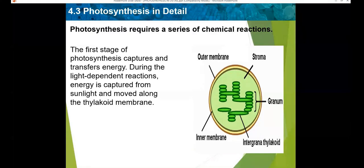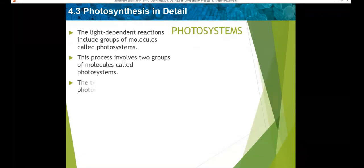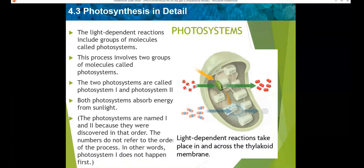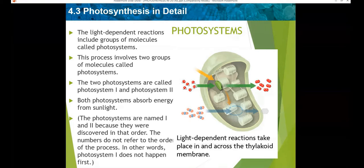Photosynthesis requires a series of chemical reactions. Would someone like to summarize the contents from the last lesson? So we were talking about the photosystems, including photosystem 1 and photosystem 2. These are named based on when they were discovered, which means photosystem 2 can occur before photosystem 1. In photosystem 2, the chlorophyll or light-absorbing molecules absorb sunlight energy.